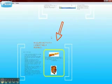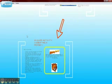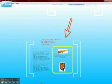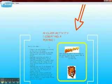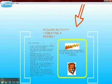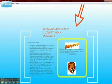In the next step, we have an in-class activity like creating a poster.